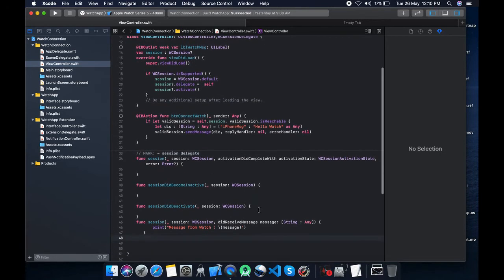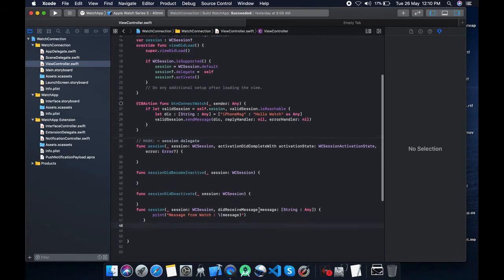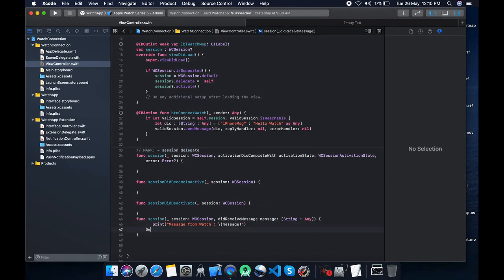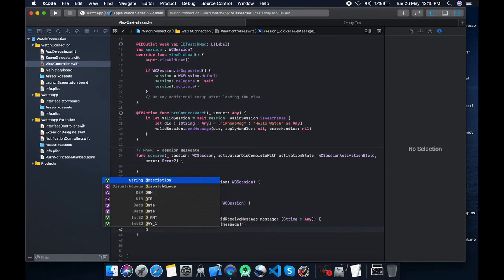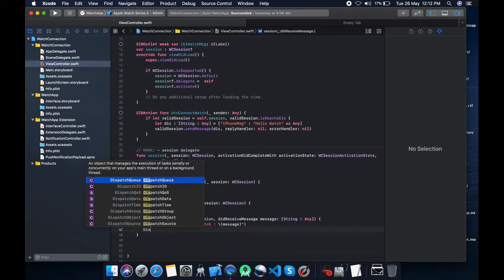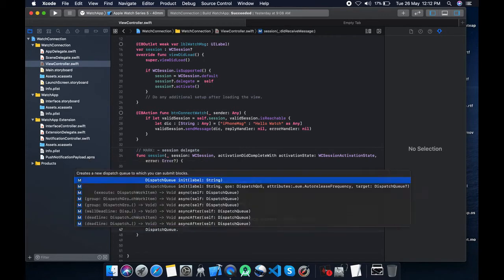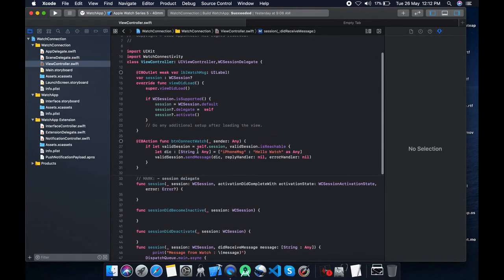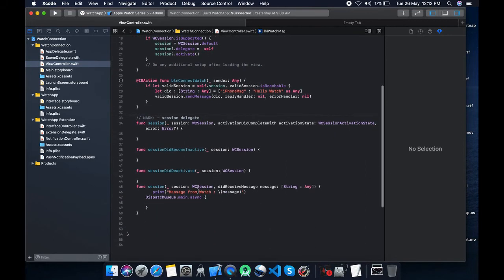Okay, everything is perfect. Let's test it out whether it is working or not. As we get a message from the watch, let's print that message on a label. So we already declared label on iPhone. We need to process the dictionary which will come from the watch to get the value.